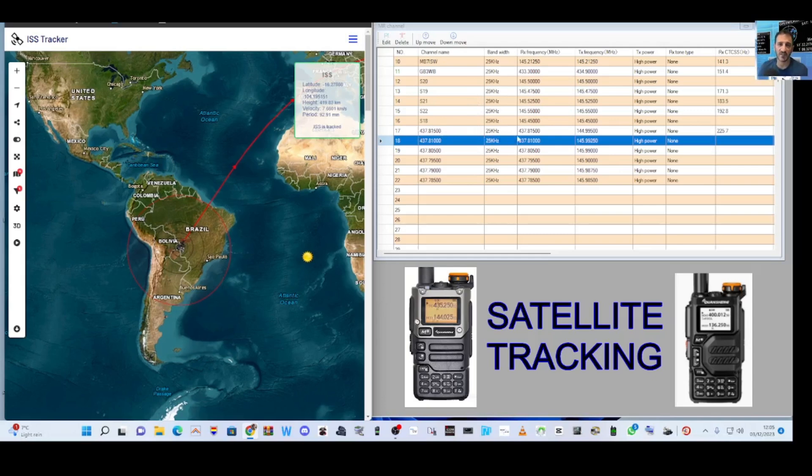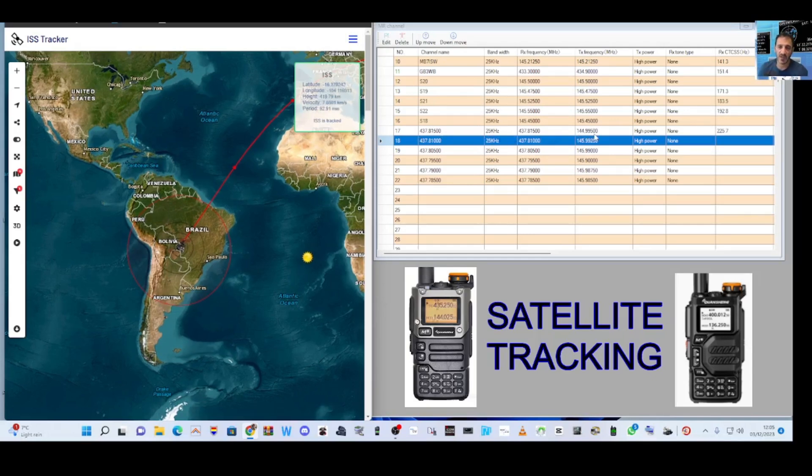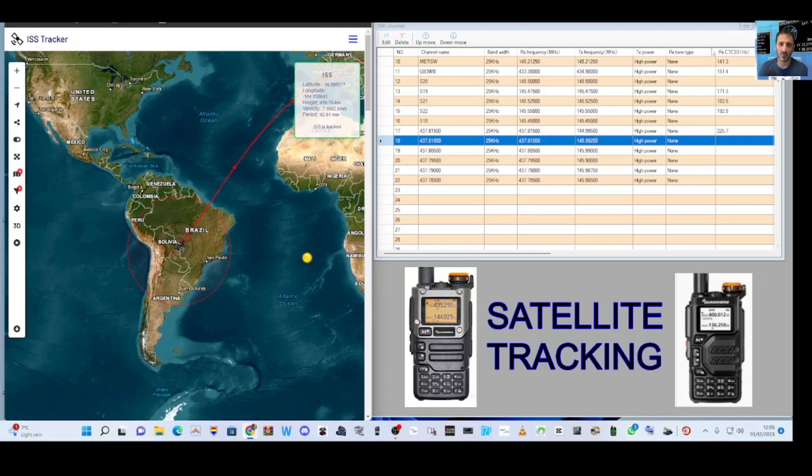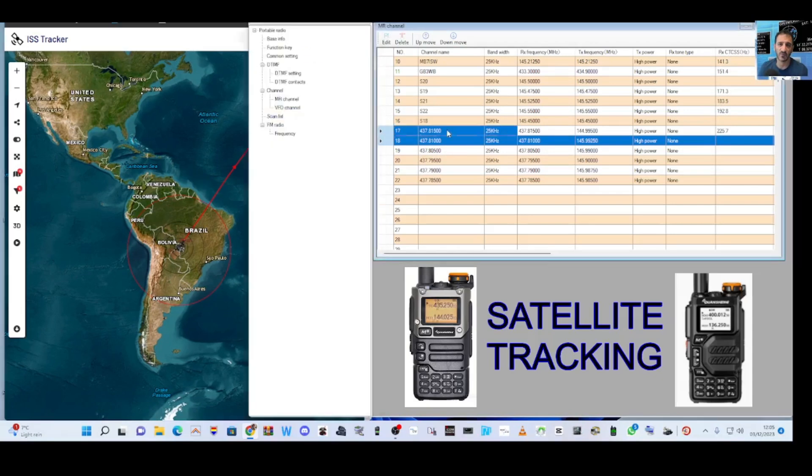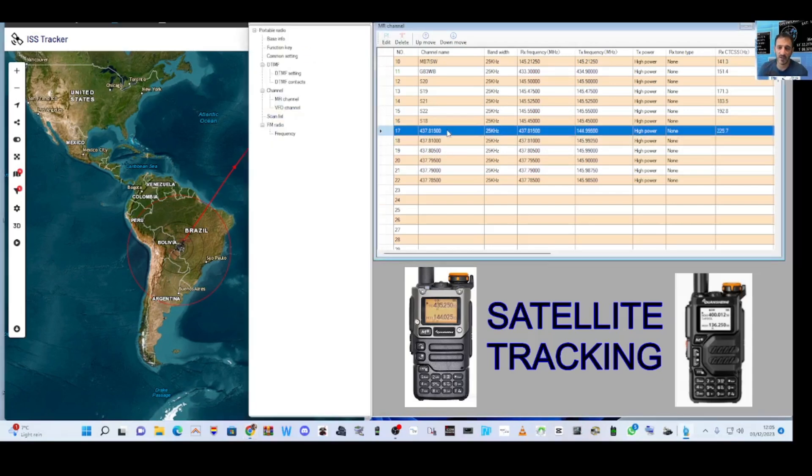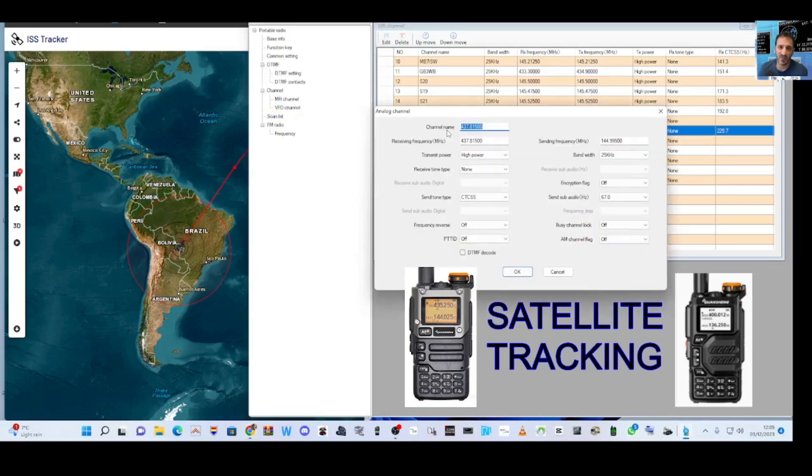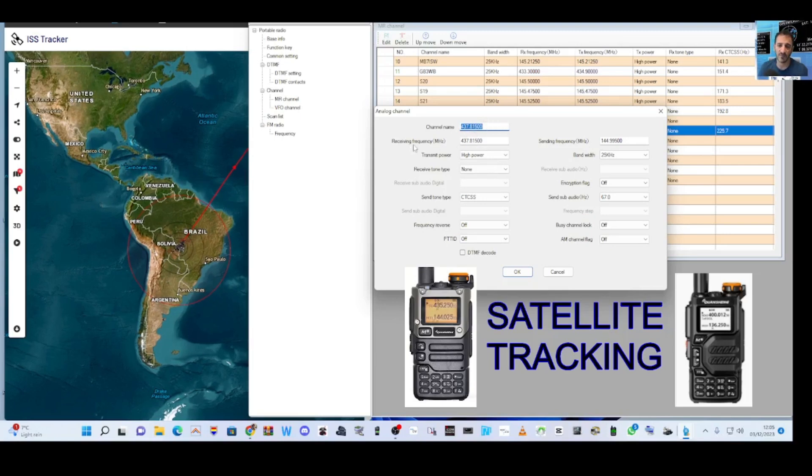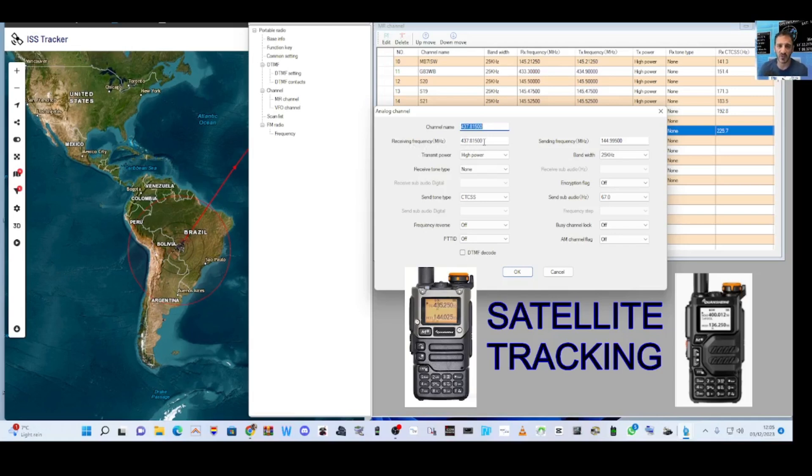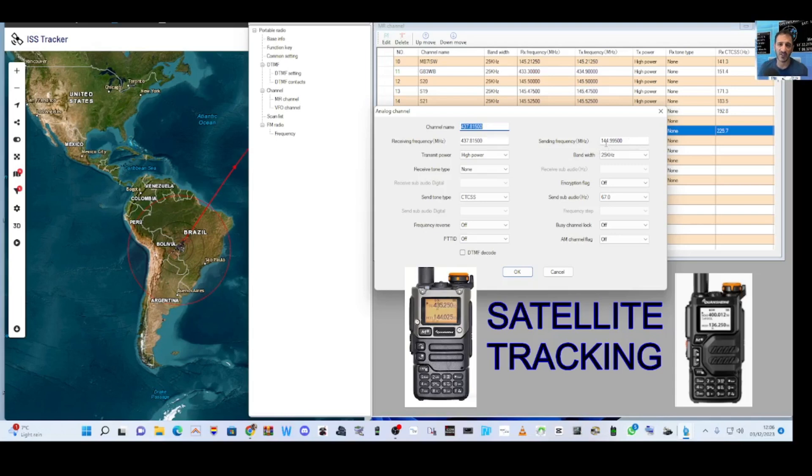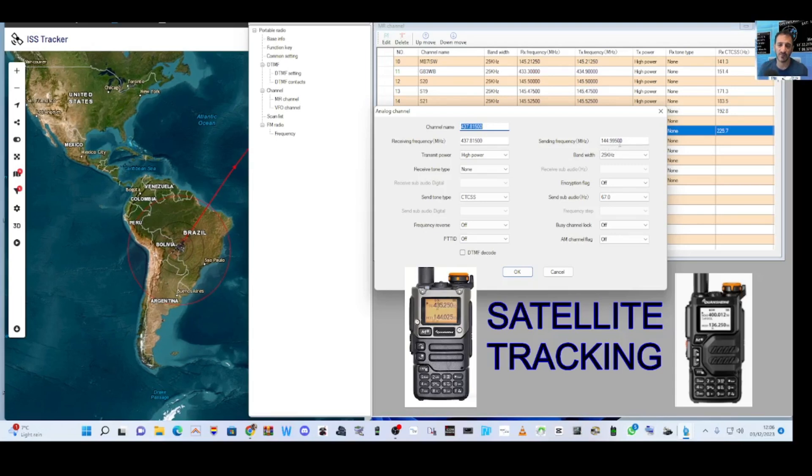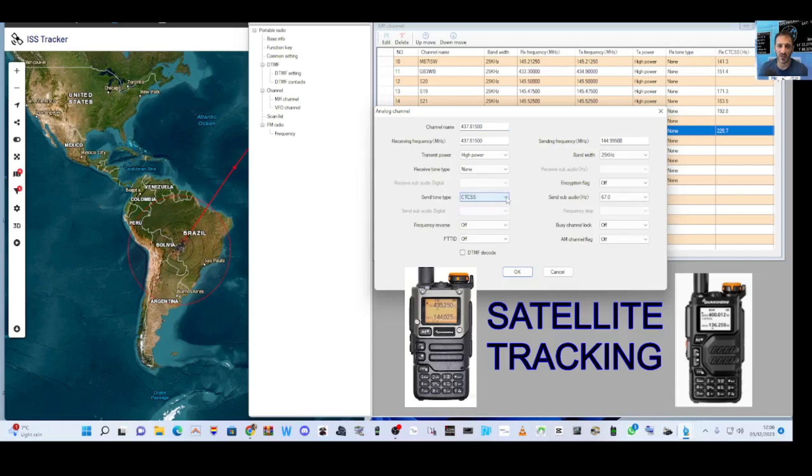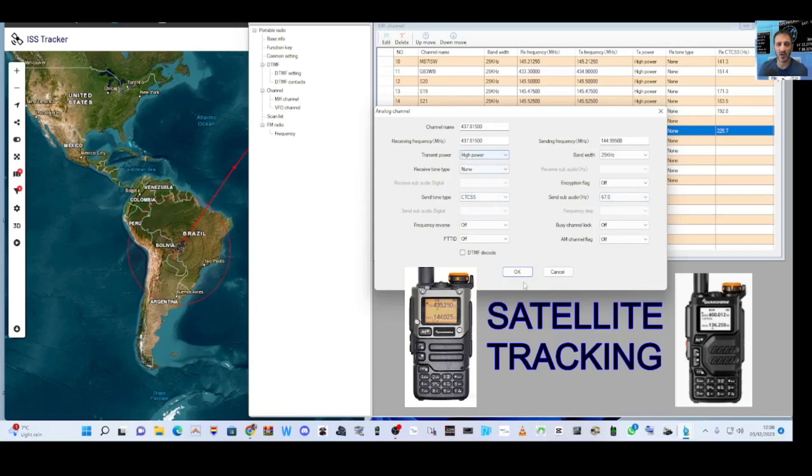Then we transmit on 144.99500 with a 67 tone. Ignore what it says here on the right. I'm not sure why the code plug does that. If we go into the channel, the number one channel, I've given the channel name the same as the frequency. So I know where I am. And then there's the receive frequency 437.81500. But when we transmit, when we key the mic, we've got 144.99500 with a CTCSS tone there of 67.